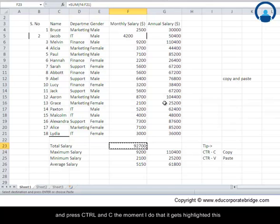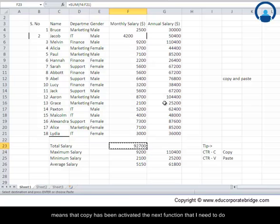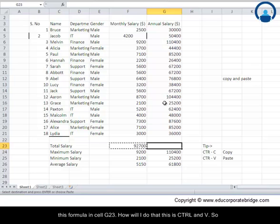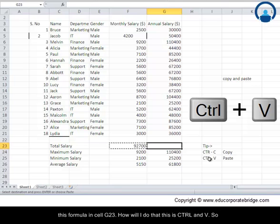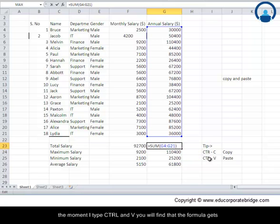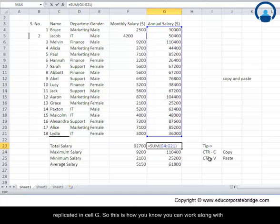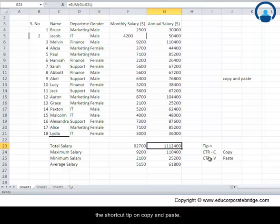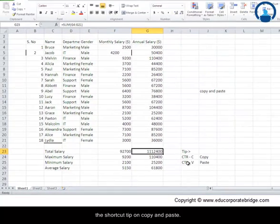The moment I do that, it gets highlighted. This means that copy has been activated. The next function that I need to do is paste. So where do I want to paste this formula? I want to paste this formula in cell G23. How will I do that? This is CTRL and V. So the moment I type CTRL and V, you will find that the formula gets replicated in cell G. So this is how you can work along with the shortcut tip on copy and paste.